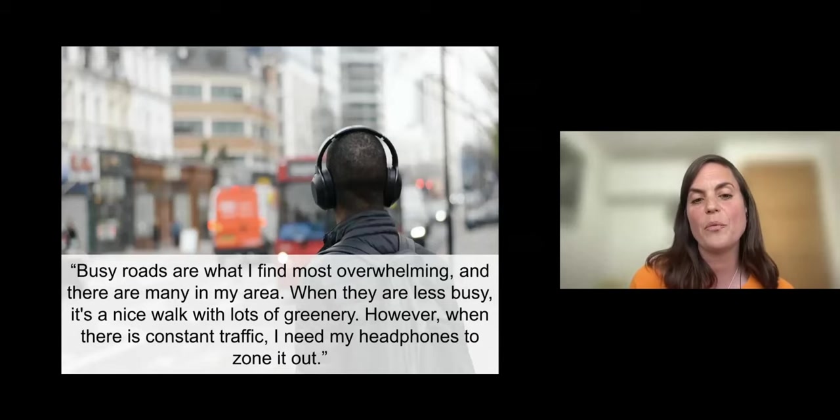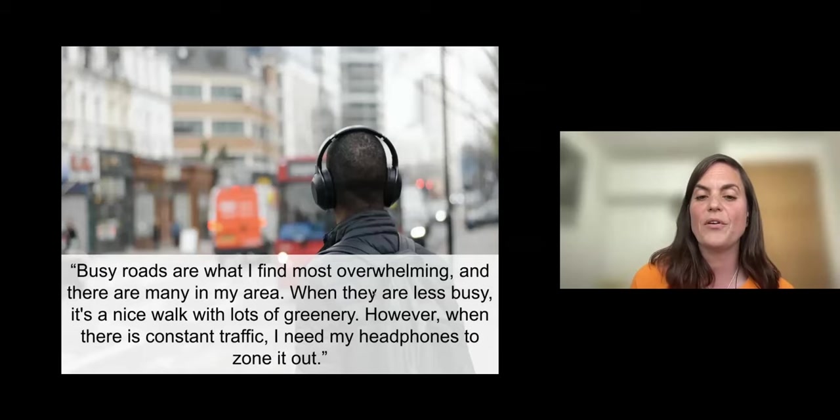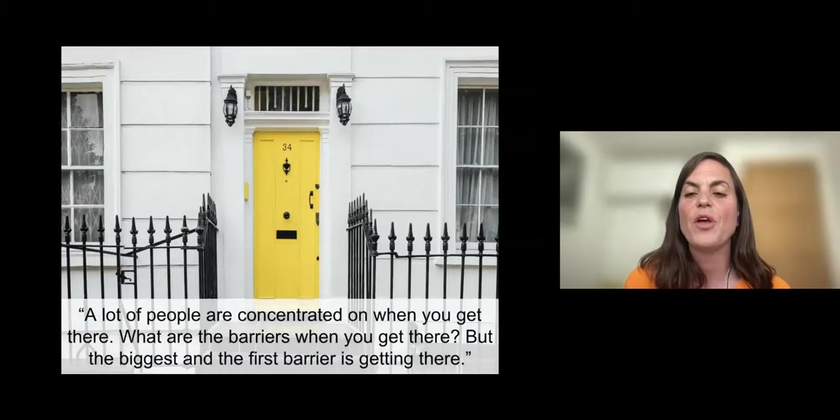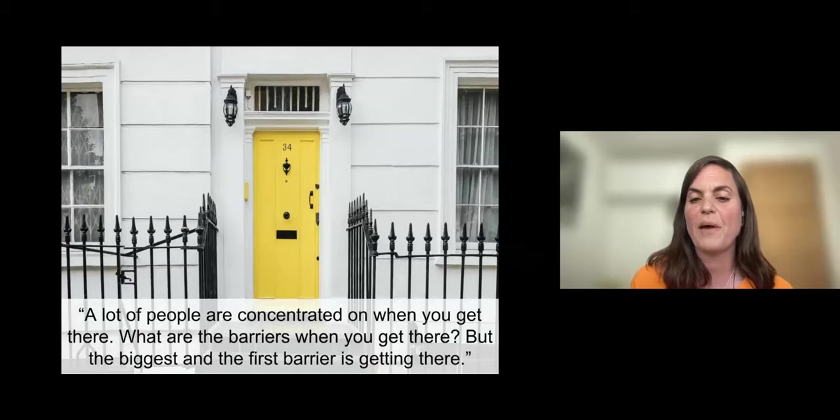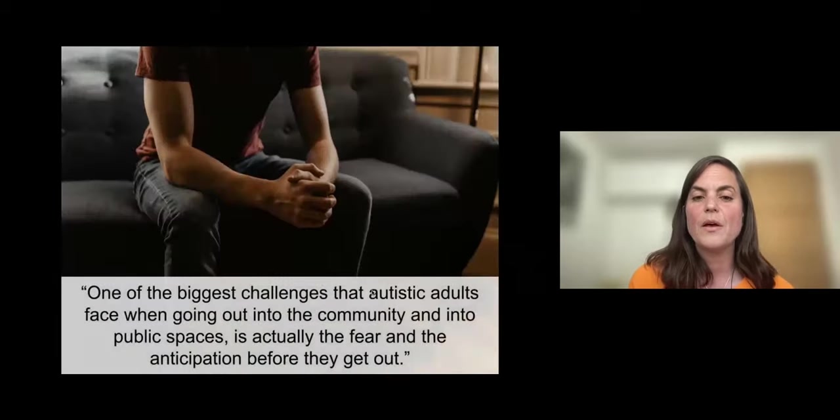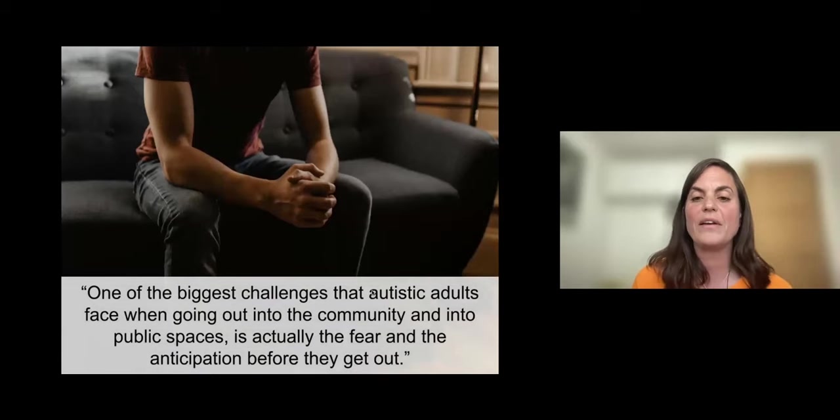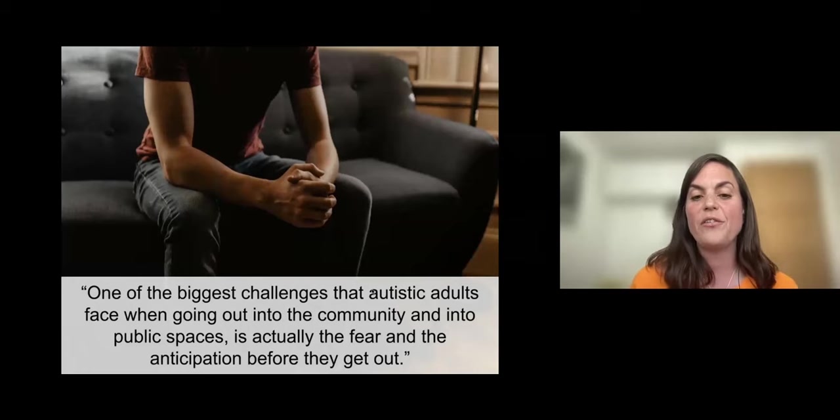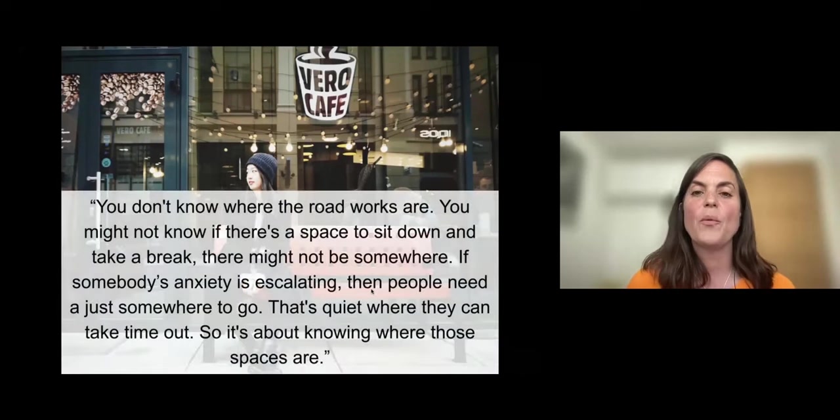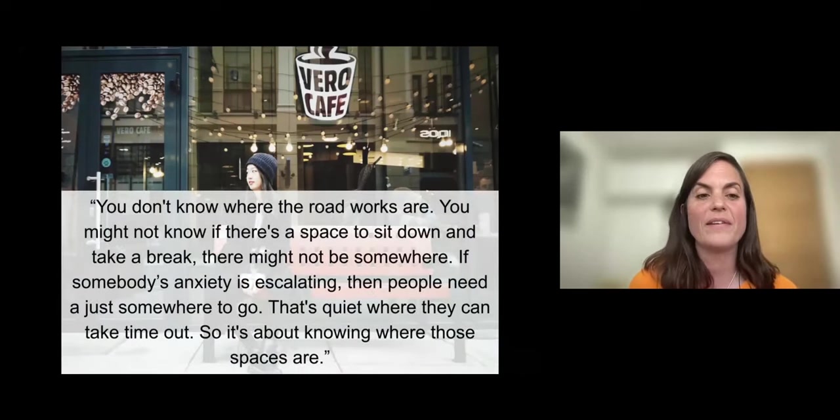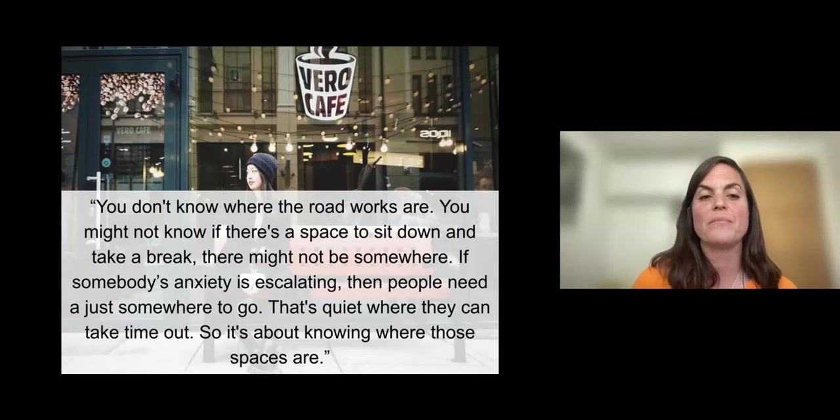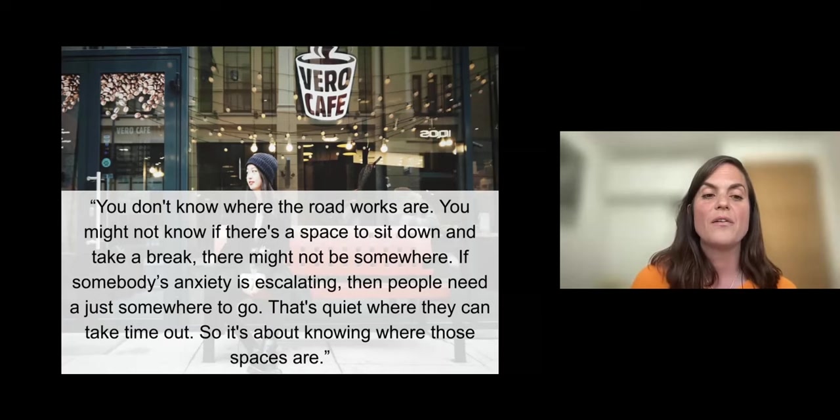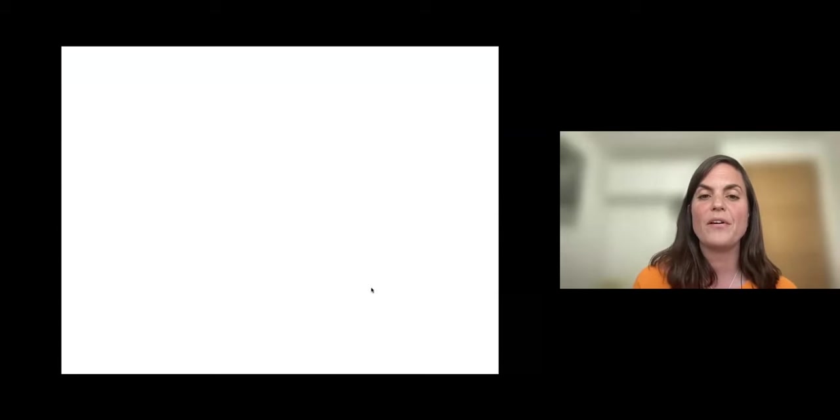Glare from the sun and sky can make seeing quite difficult, so I've started to wear sunglasses on bright days to make myself more secure. Streets and roads can be scary because of sudden traffic noise and difficulties judging safe distances when it's okay to cross where there are no lights. I find streets with a lot of different stores next to each other, a lot of challenges in music styles, sound volumes and smells, all very challenging. Busy roads are what I find most overwhelming, and there are many in my area. When they are less busy, it's a nice walk with lots of greenery. However, when there is constant traffic, I need my headphones to zone it out. A lot of people are concentrated on when you get there, what are the barriers when you get there, but the biggest and the first barrier is getting there.